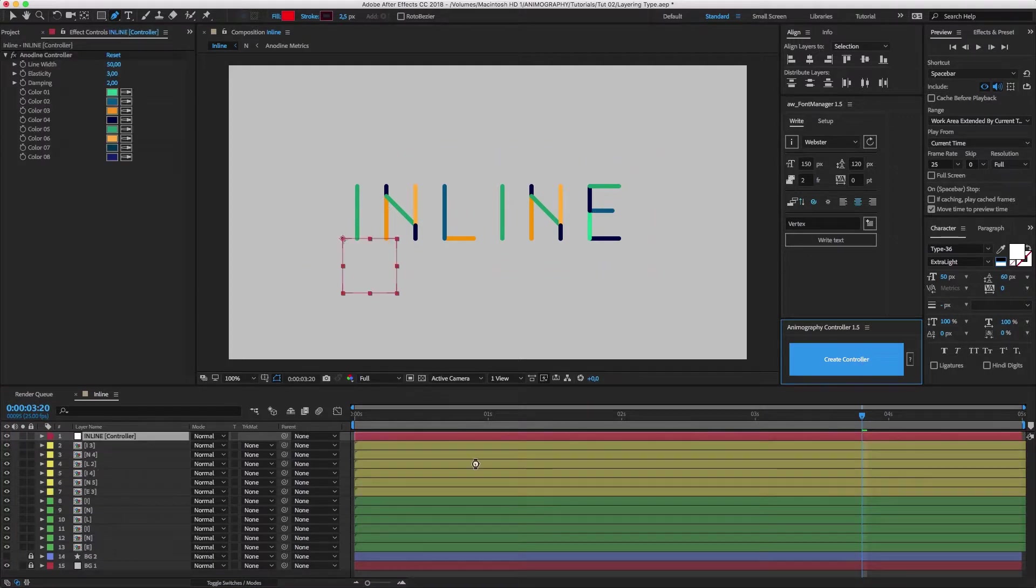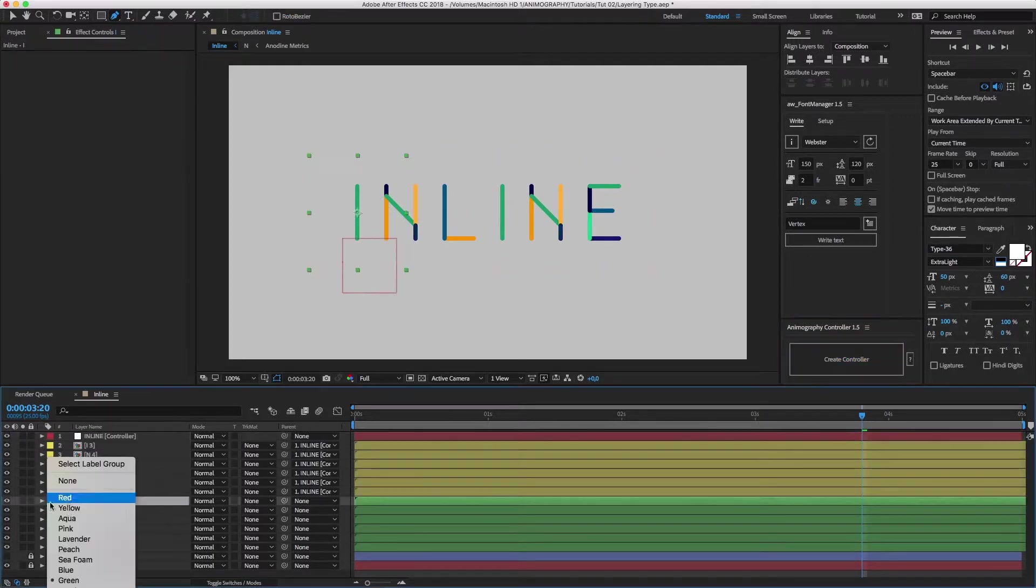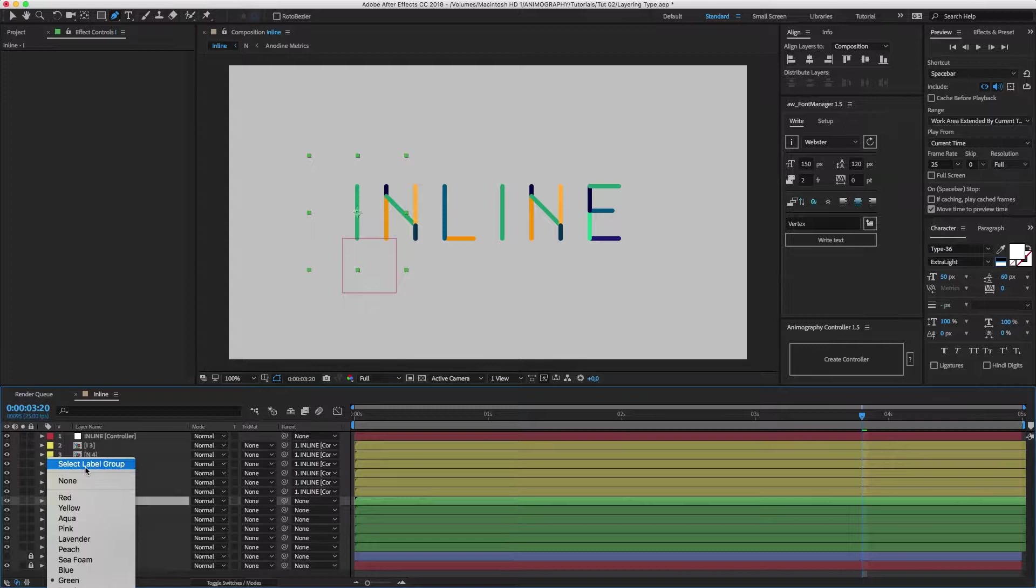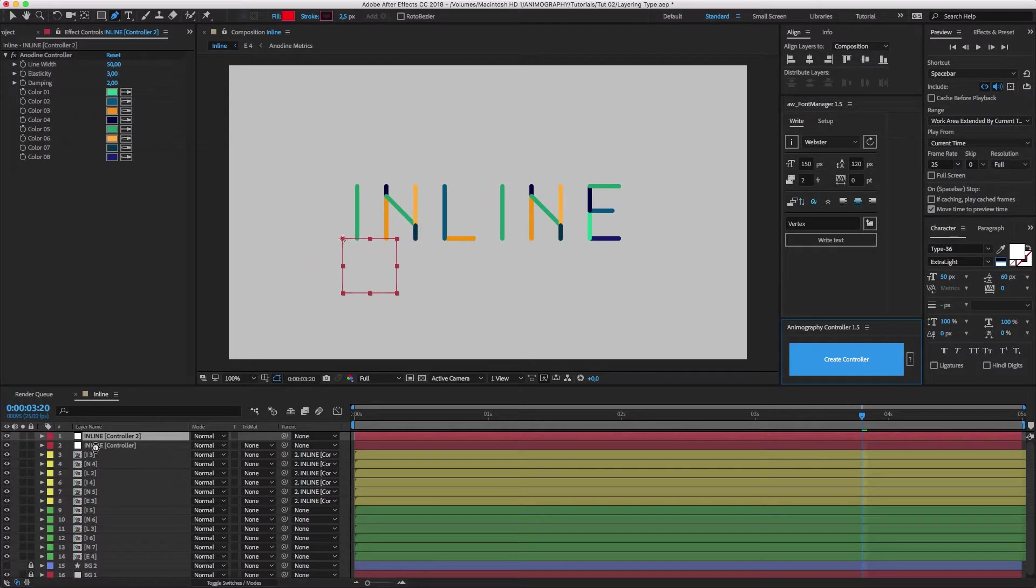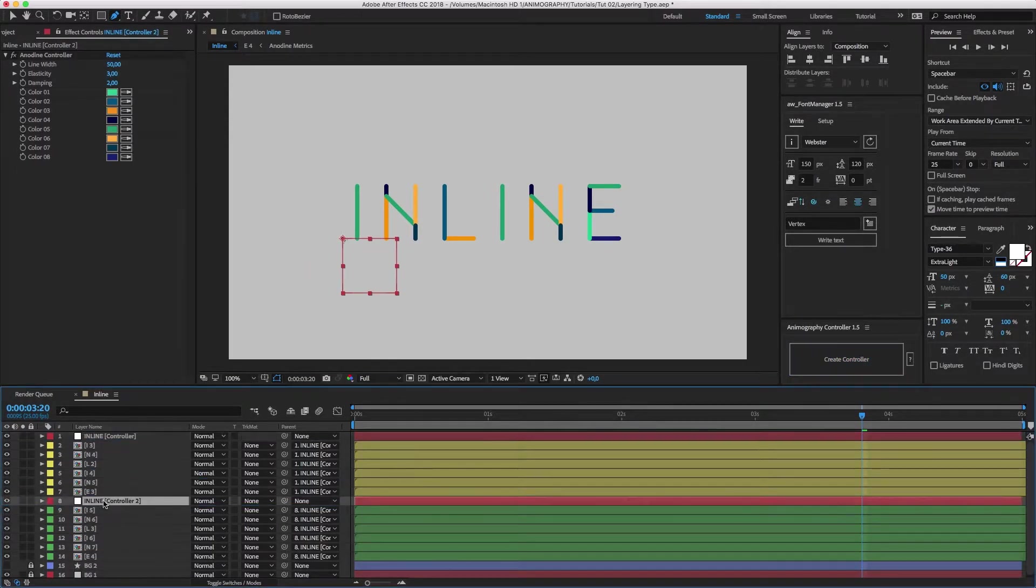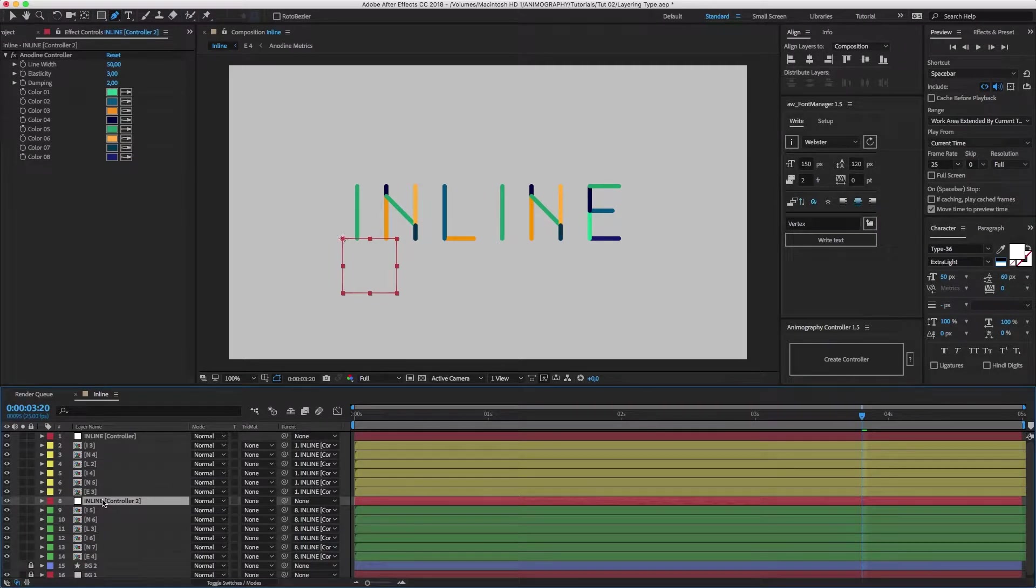Only then will I make a new controller for both groups, so I can customize them separately. The order of these steps is important, because if you duplicate a word that is already linked to a controller, you can't link it to a new controller anymore. You'll get an error message if you try.